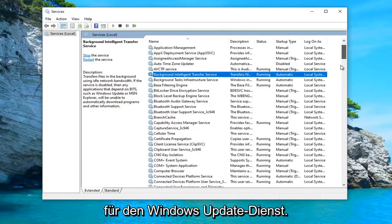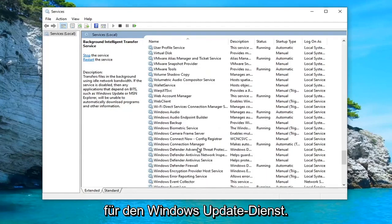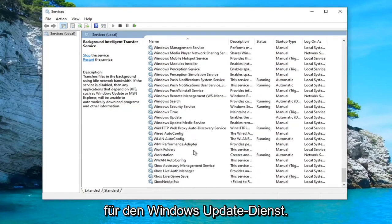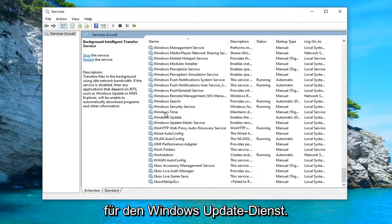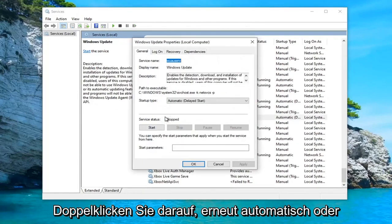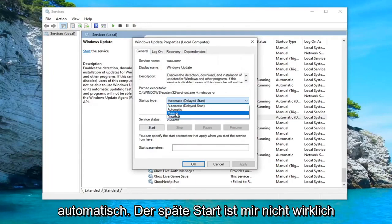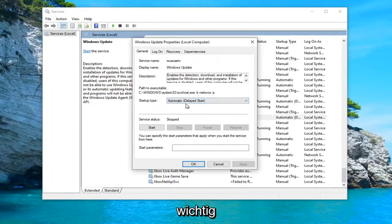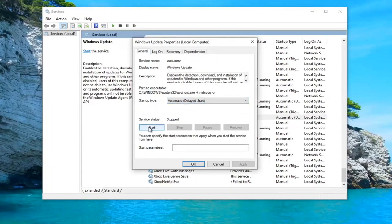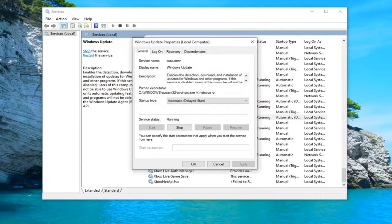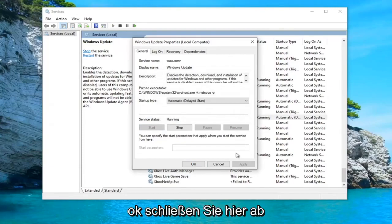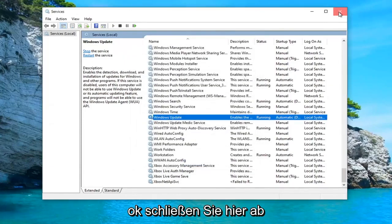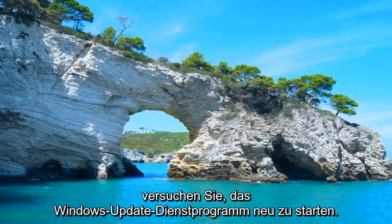Do the same thing for the Windows Update service. Double click on that. Again, Automatic or Automatic Delayed Start doesn't really matter too much. Go ahead and select the Start option, and then once that's done, select OK and close out of here.